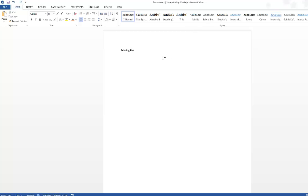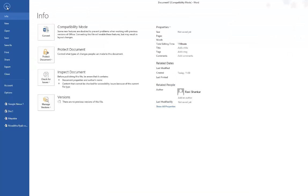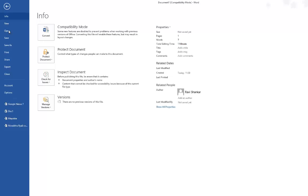'File extension issue in Word 2013.' It's not just Word - you can notice this in all other applications as well, like Excel, Notepad, and all those. So now if I click the File menu and then if I try...